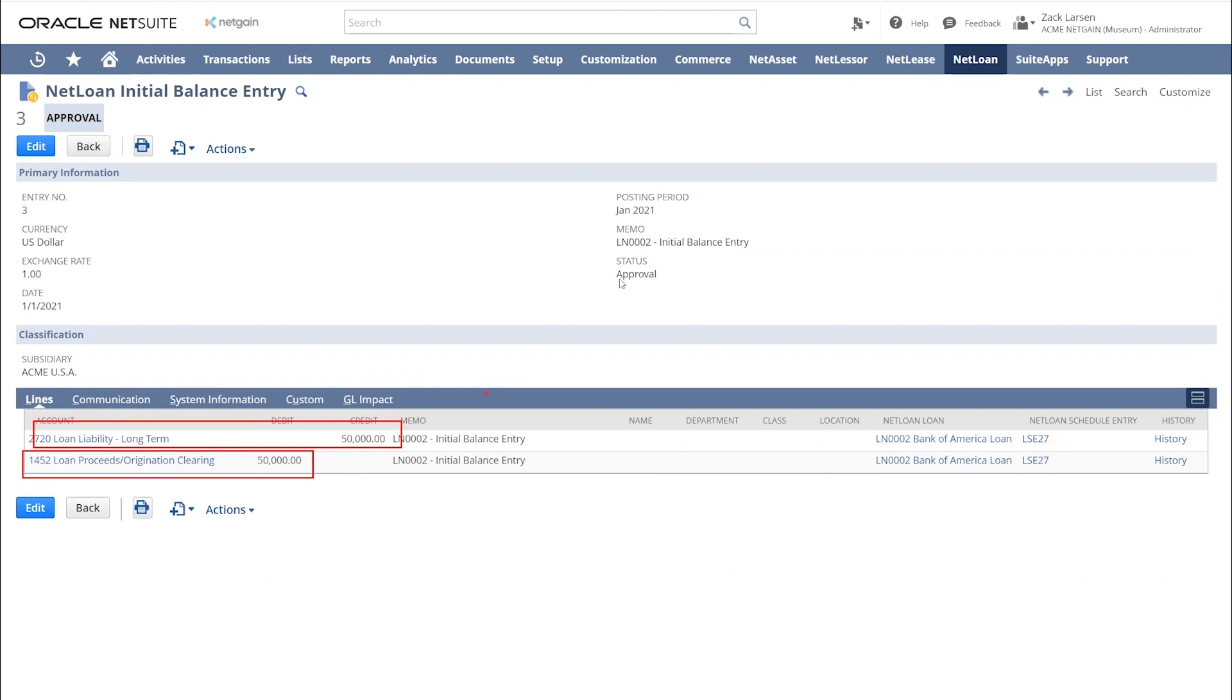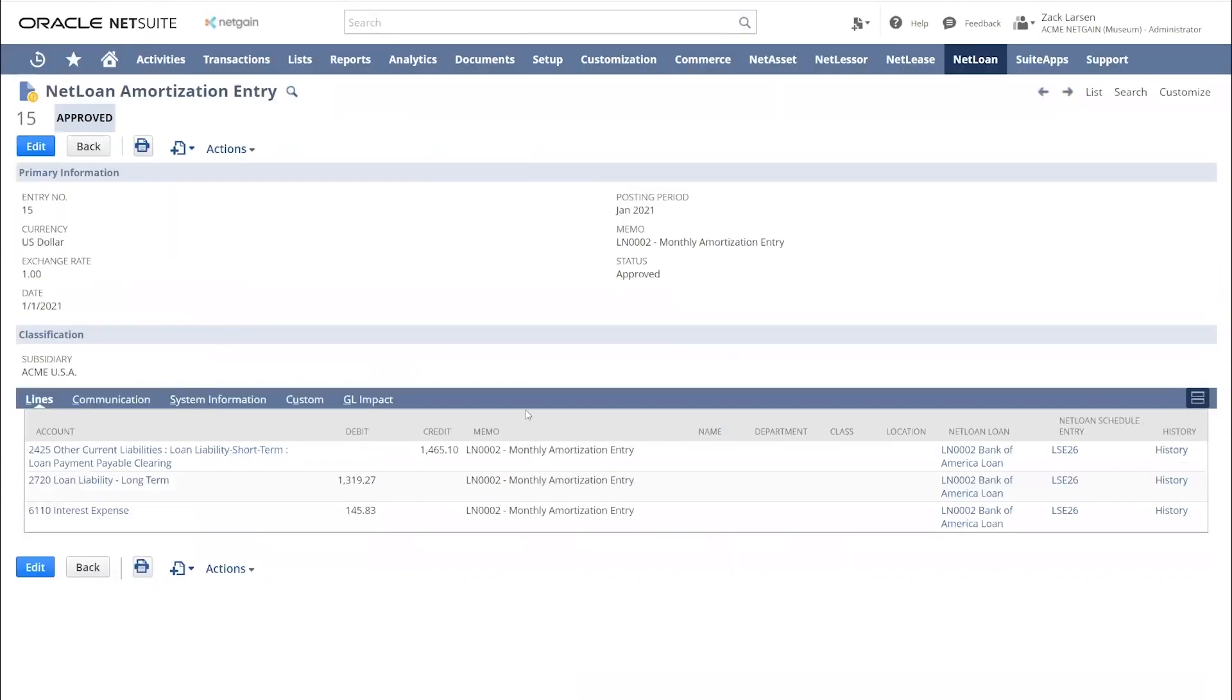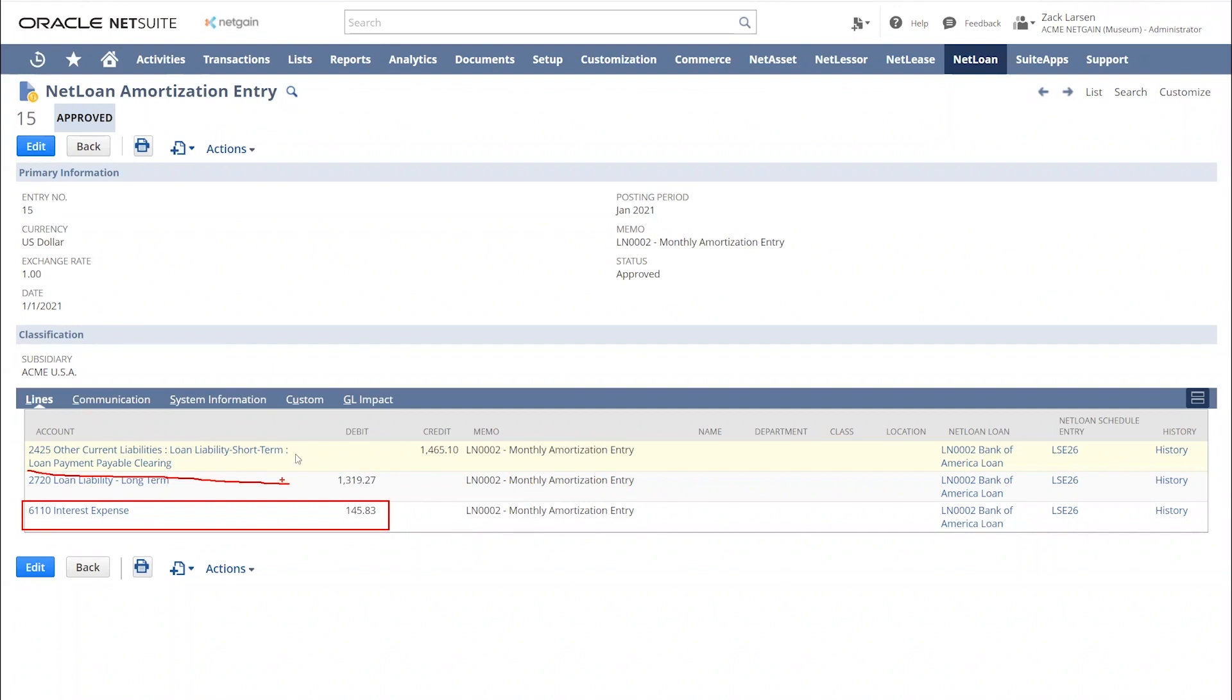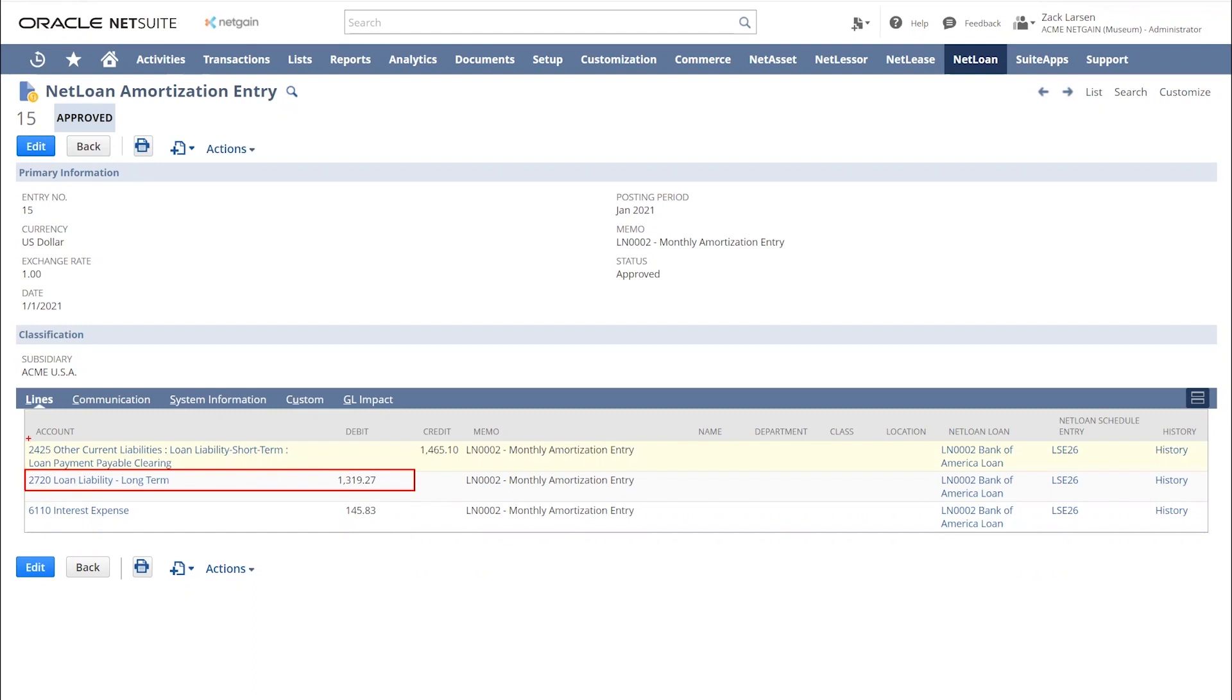If we move over to our amortization entry, this is where we're booking the interest expense. We're reducing our liability, reducing the liability right here. And then for the actual payment amount, we're hitting another clearing account. This is how we're going to tie to AP.